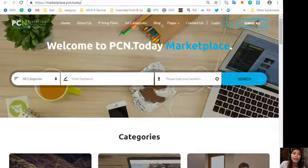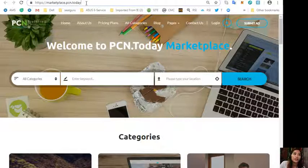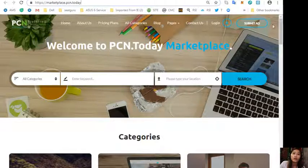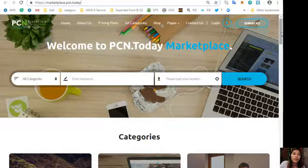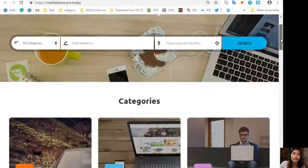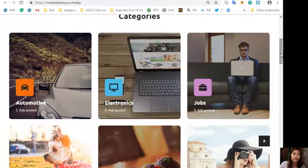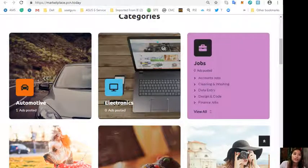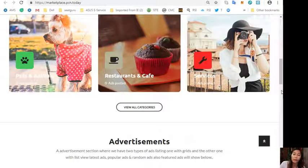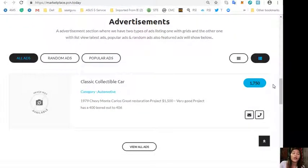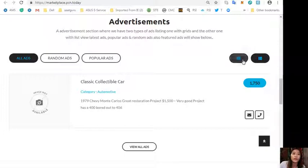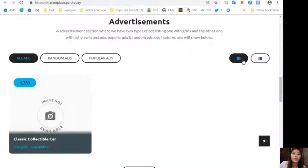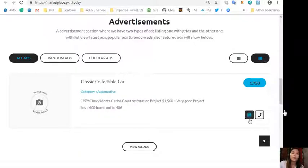You can also place your additional listings here at marketplace.pcn.today. You can also submit your advertisements on this website. Here on marketplace.pcn.today will show you different types of categories like automotive, electronics, jobs, pets and animals, restaurants and cafes, and other services. The website has an ads location section where it has two types of ad listings: one is grid view and the other one is list view.